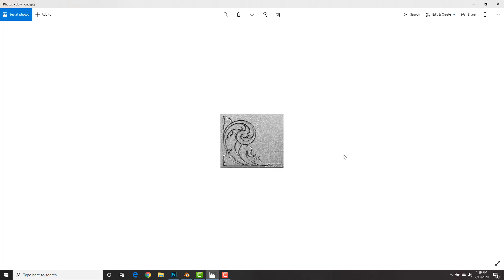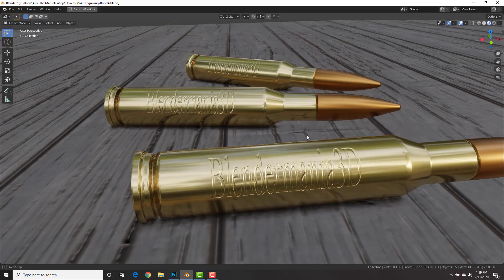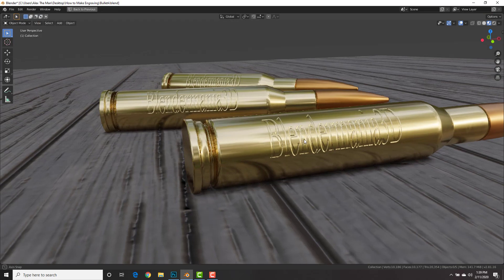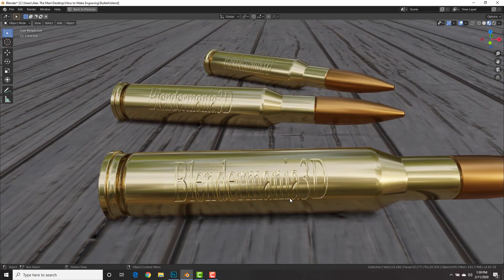You can even engrave a design. It doesn't have to be text. You could engrave whatever you want using this technique and it's using normal maps so it's not going to be geometry intensive. How cool is that? Alright let's get right to it.